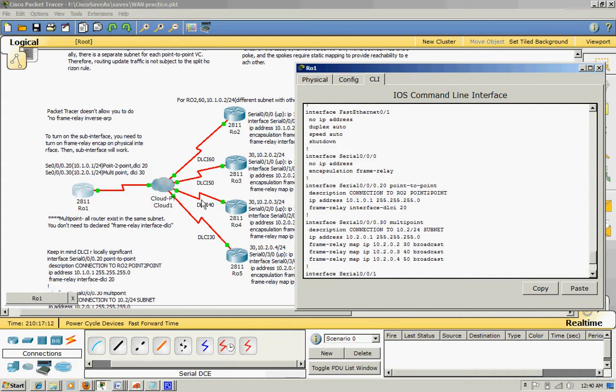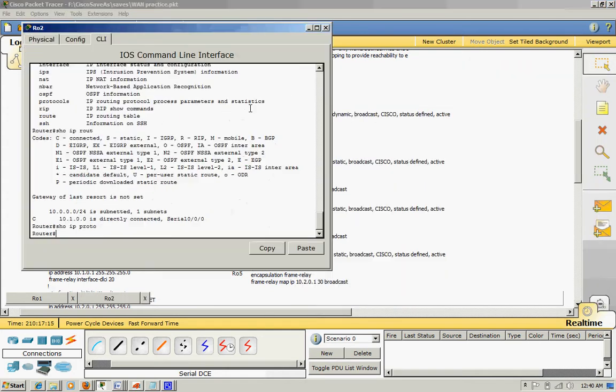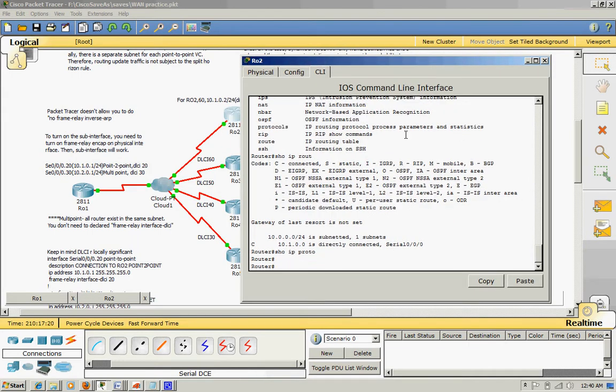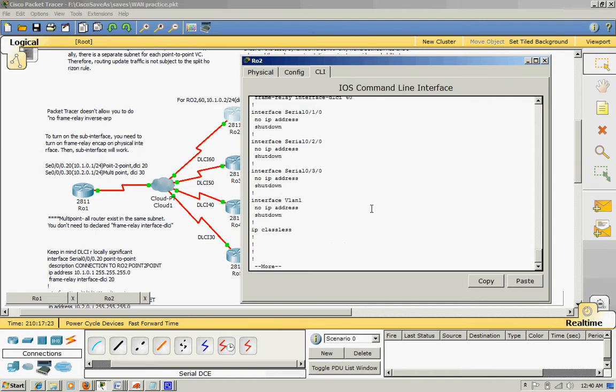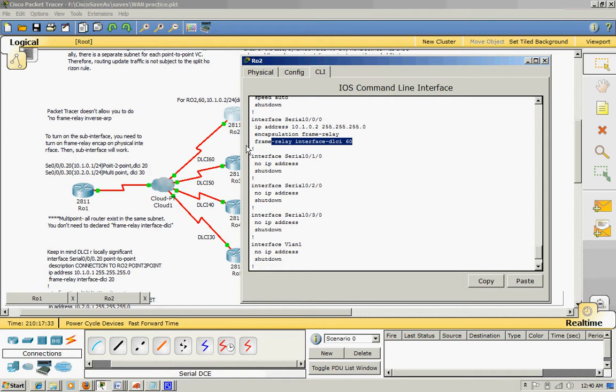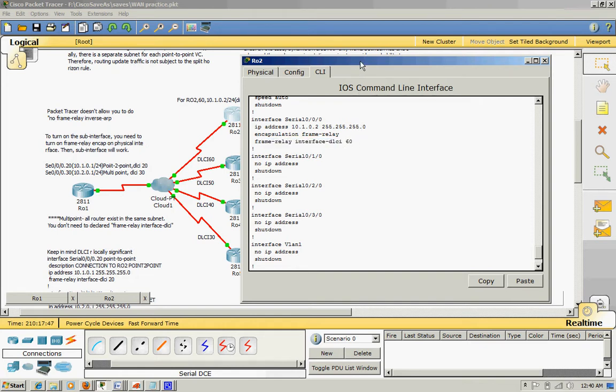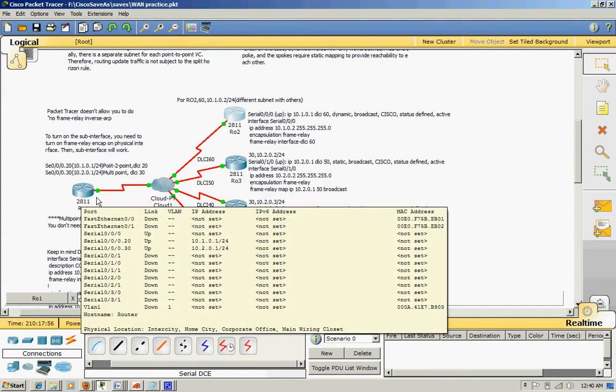So after that, let's look at this point-to-point interface on the other side. You see Frame interface 60. Like I said before, this is locally significant, technically it doesn't need to match up with the other end. So when you look at this end, you see encapsulation Frame Relay and Frame Relay interface DLCI 60, and it doesn't need to map to the other end. This is hub and spoke topology.